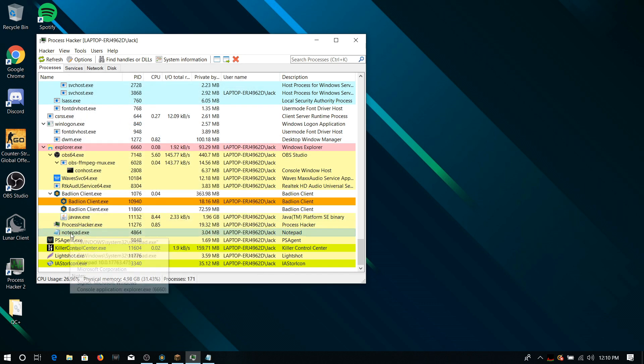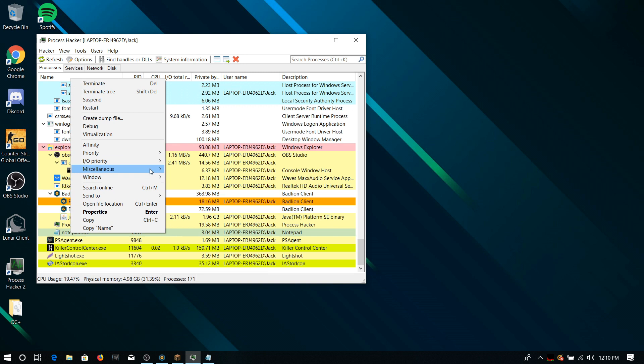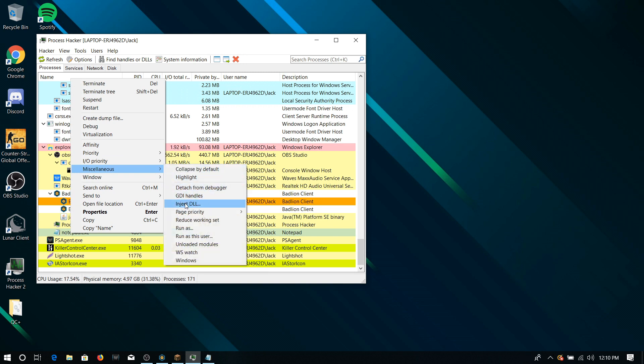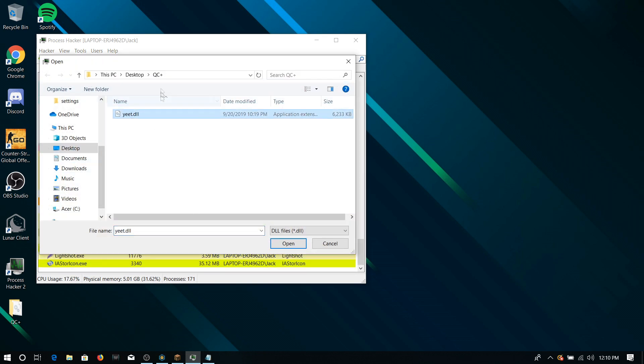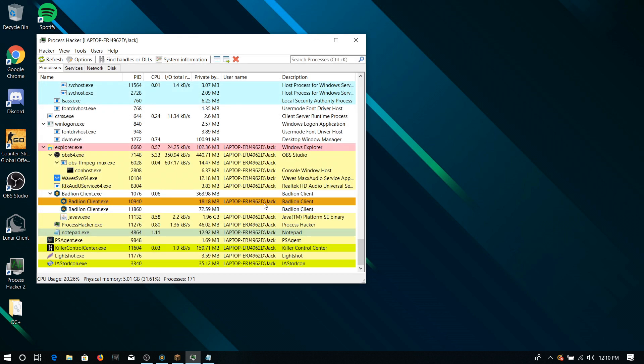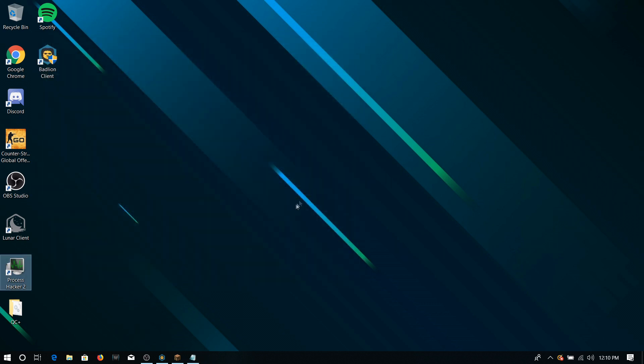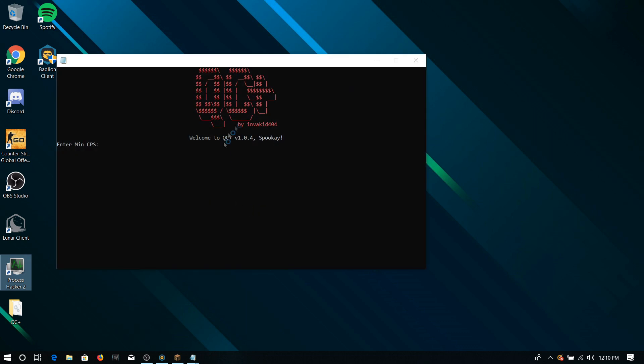And now, you right-click on it. You go to Miscellaneous, Inject DLL. So this is mine right here, QC+, Yeet. And you can close Process Hacker now and just wait. Okay, there we go. So as you guys can see, 1.4 and Spookay and QC+.